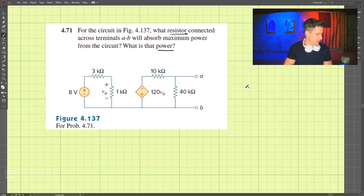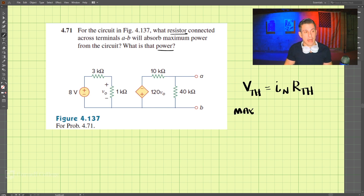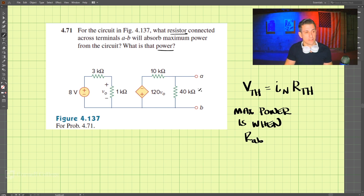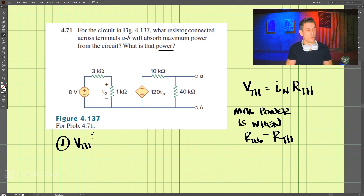We need to take into account the relationship where the Thevenin voltage equals the Norton current times the Thevenin resistance. We want to find the Thevenin resistance because the maximum power condition is when the resistor across a-b equals the Thevenin resistance. So the first step is to find the Thevenin voltage.